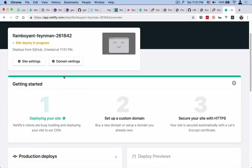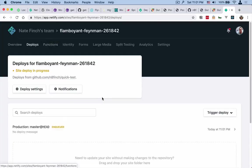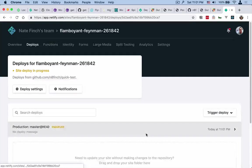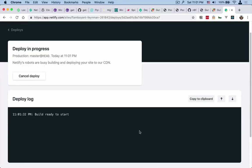Then we sit back and wait while this deploys. So you can see site deploying in progress. Click on that. It's in queued and we can come over here and see the deploy log while this is going.